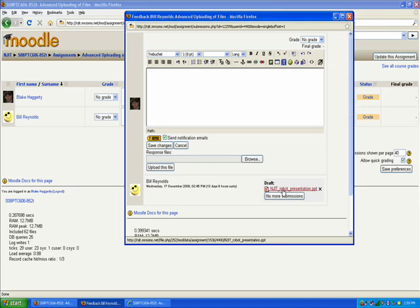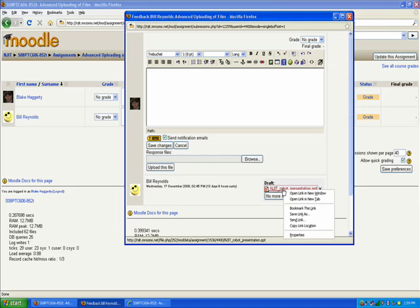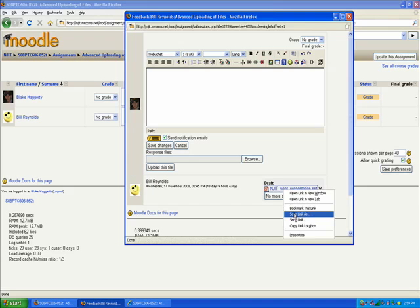For this method we're going to click the grade link. It opens up this window. What you would do is first go in and save, download and save the file that they've uploaded. In this case it's a PowerPoint. You can do that by either clicking on the file or right clicking and go to Save Link As. So we're going to pretend like I've downloaded this file, I've gone through it, I've read it, and I'm ready to give them a grade.